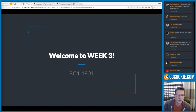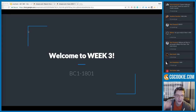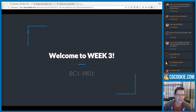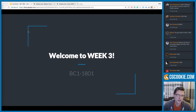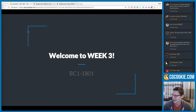Welcome to week three. We're halfway through the class, and that's a big deal — it feels like a big deal to me. Two weeks down, two weeks left.